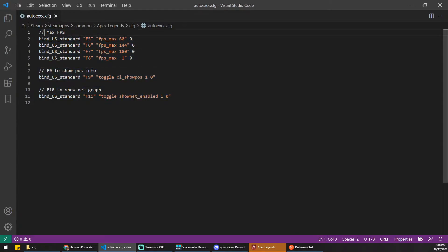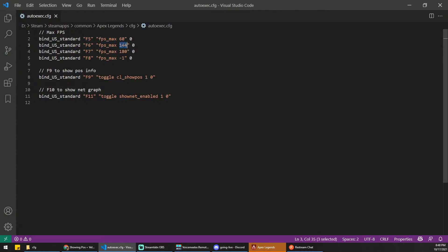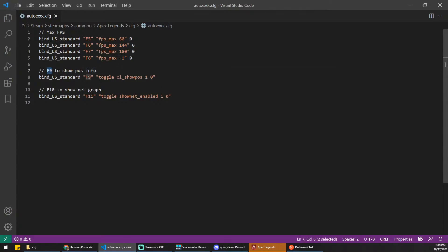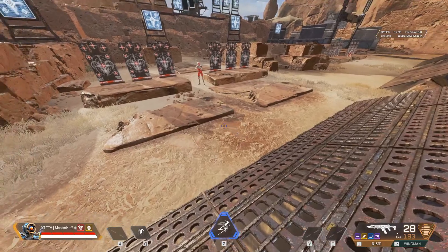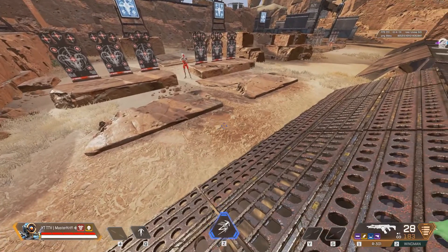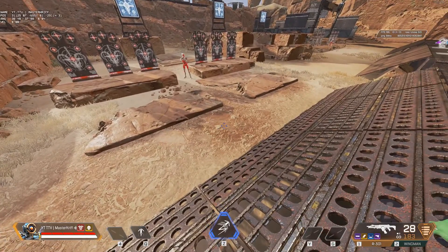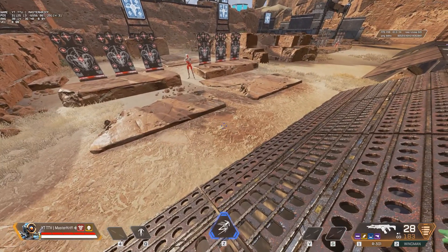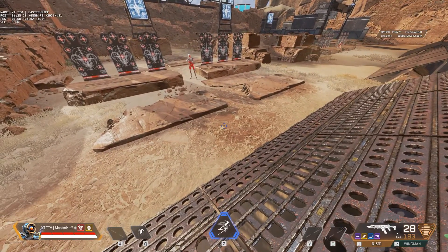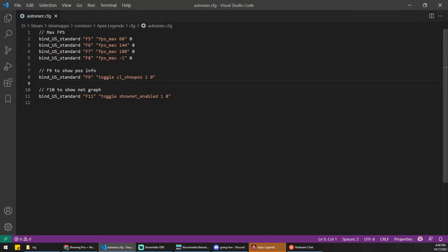f5 changes the max frames per second to 60, f6 to 144, f7 is 180, and f8 is unlimited. The other thing is f9 is bound to that display we saw. Again, it's this one on the top left. Every time you press it, it'll toggle on or off. And again, f10 is that net graph. And that is it.